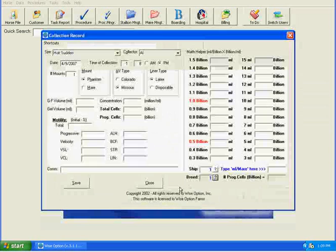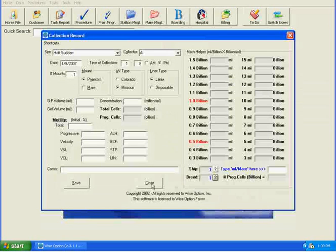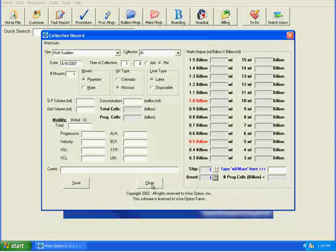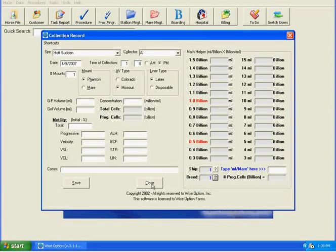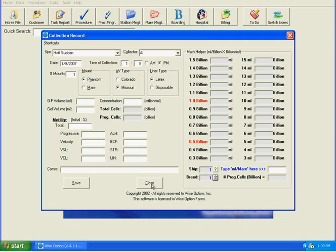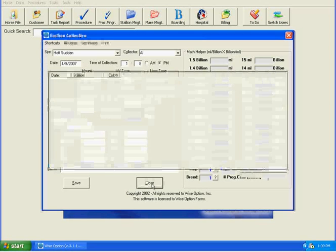So from here, you would continue to, throughout the previous day and that day, enter in all your shipment requests. When you palpate in the morning, you would enter in all your breeding that you have on site or anybody that requested an on-site breeding that you want to enter.